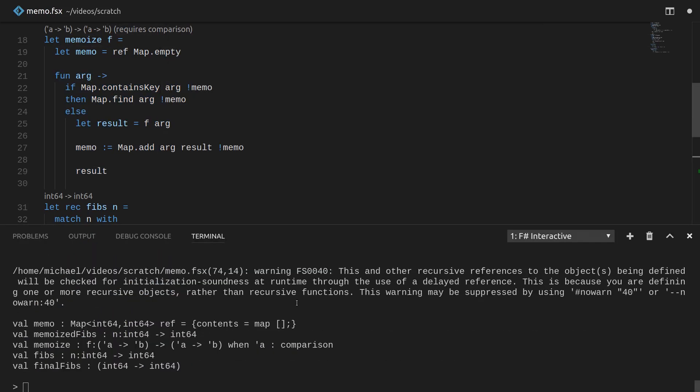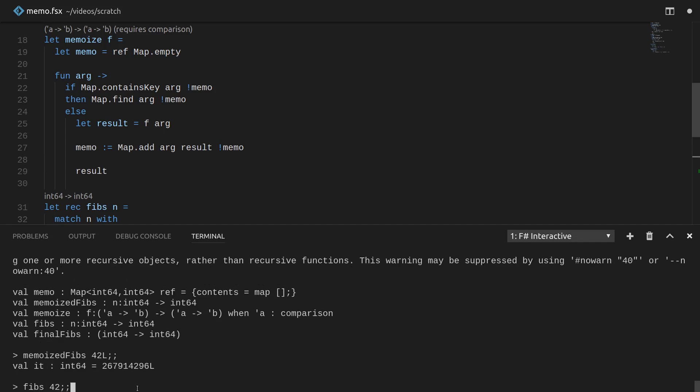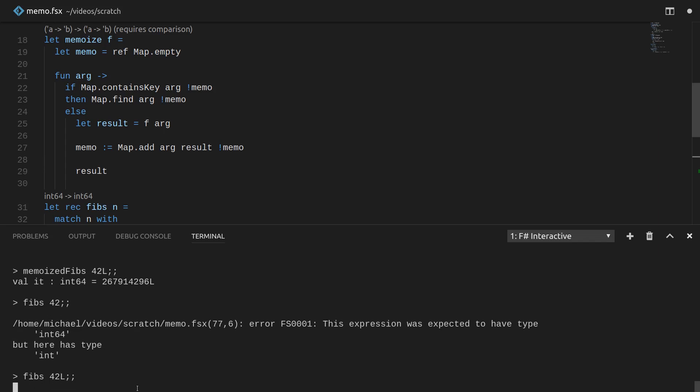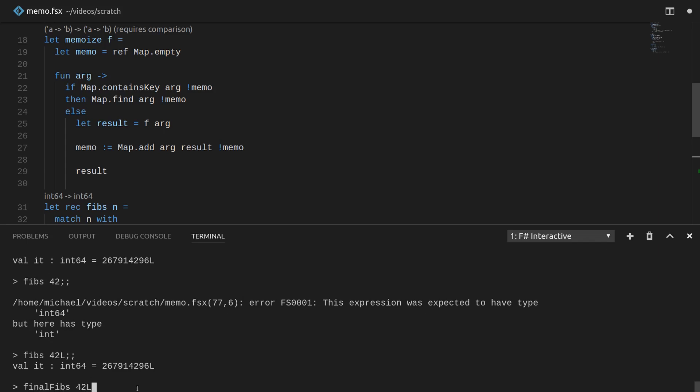So just to prove that I'm not lying, let's run it really quick. Let's run memoize fibs, which was our middle one, on 42. Let's run fibs on 42. Watch it take a little while. Takes a moment to figure out its answer. And then let's run final fibs, the one we just defined, on 42. Awesome.